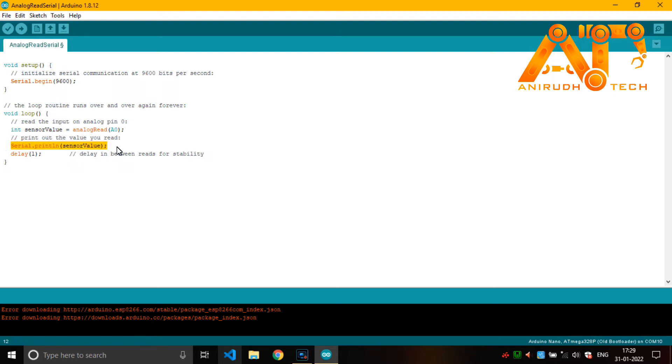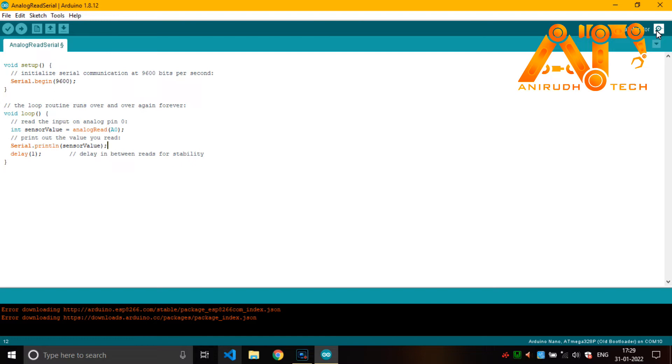And you can see here Serial.println and sensor value. That means it is just printing to our serial monitor. Here we got our serial monitor and when we simulate it on Proteus we have our terminal, terminal emulator.